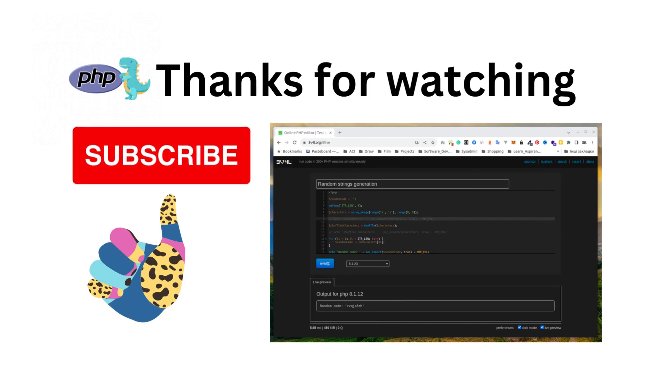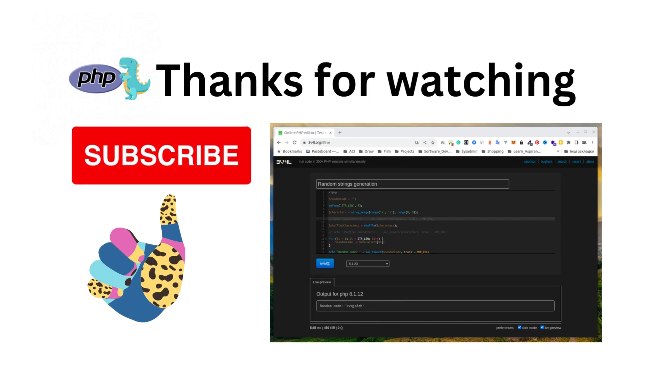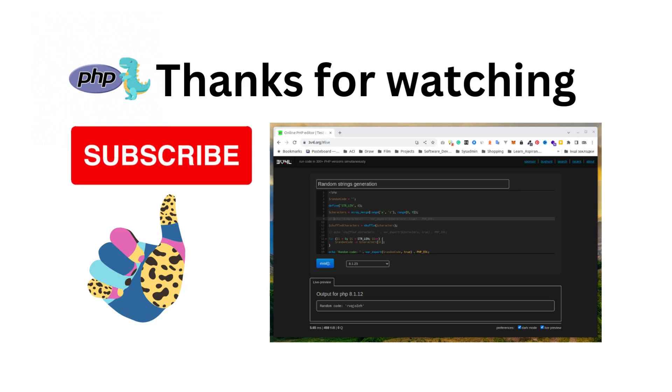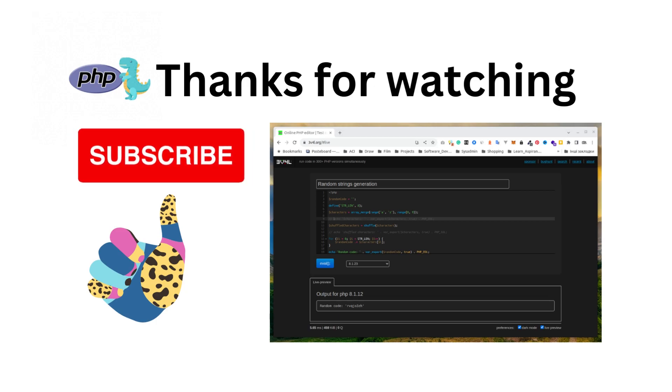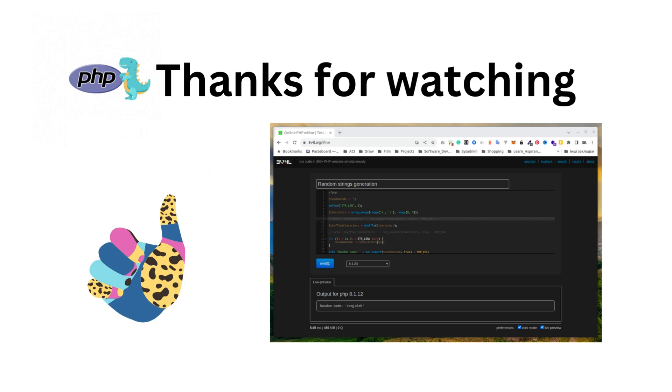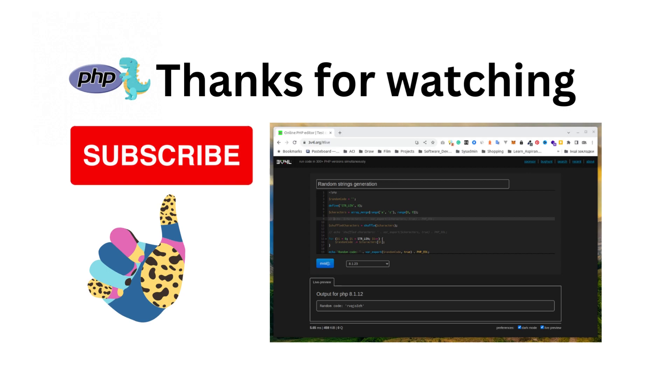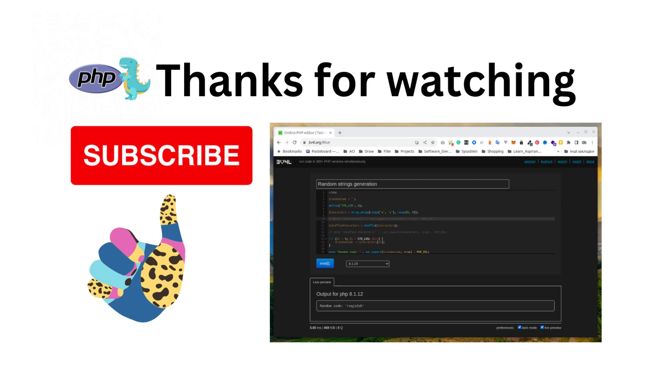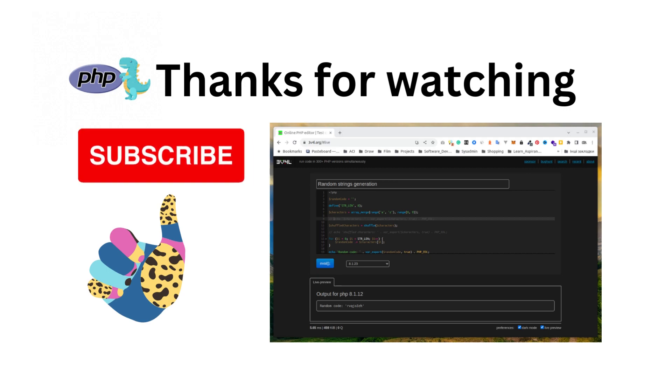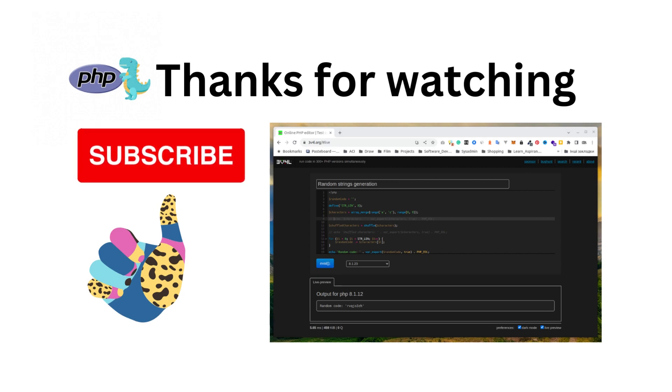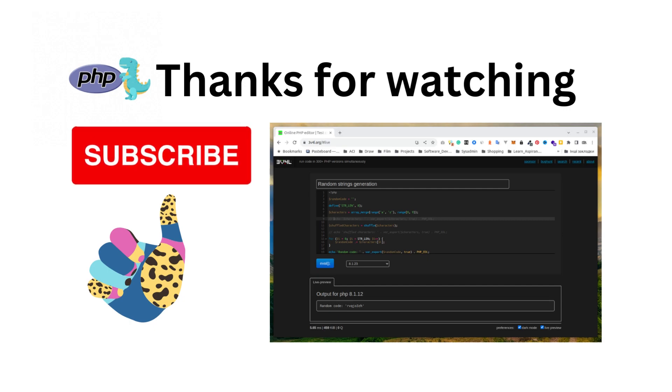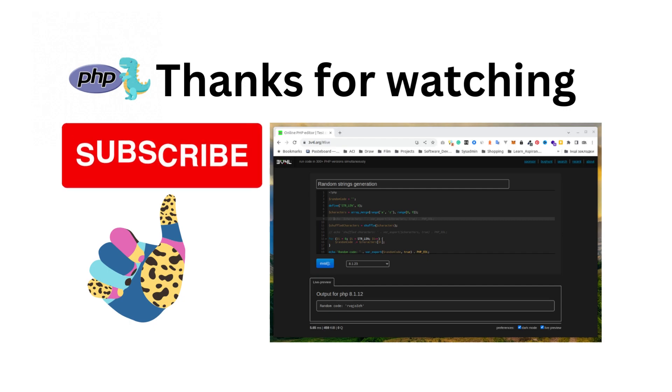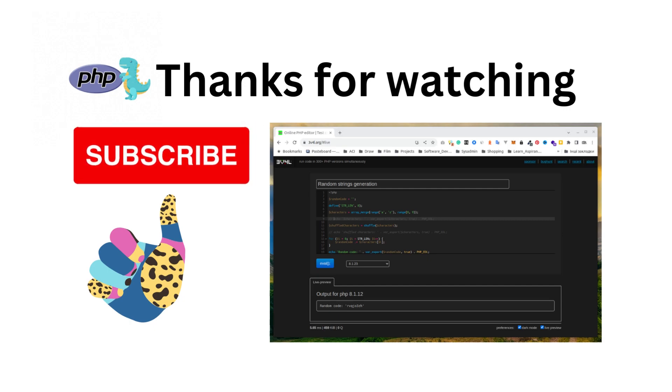This is it. Thanks for watching. We will share the written PHP code as needed in the first pinned comment to this video. Please comment, like, and share this video. Subscribe here for more PHP tutorials. I will see you in the next video. Bye-bye.